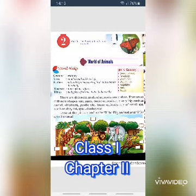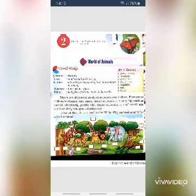Insects are common, ordinary small animals with six legs. Feathers are soft and light body parts of birds that cover their body. Wings are body parts of animals that help them to fly.